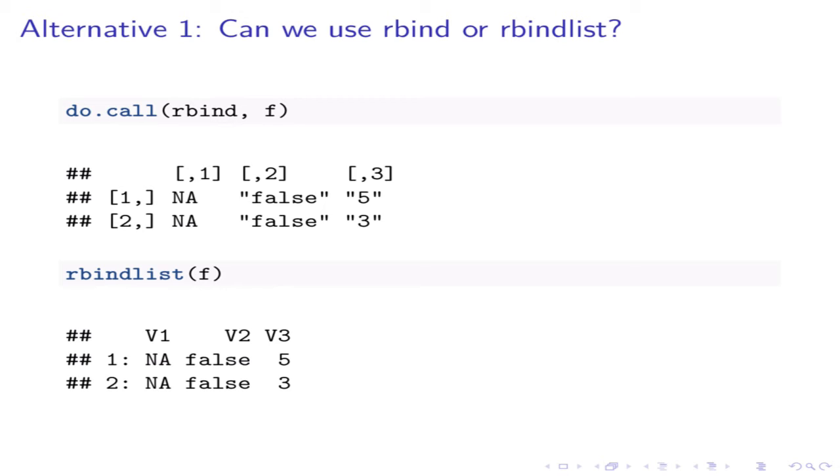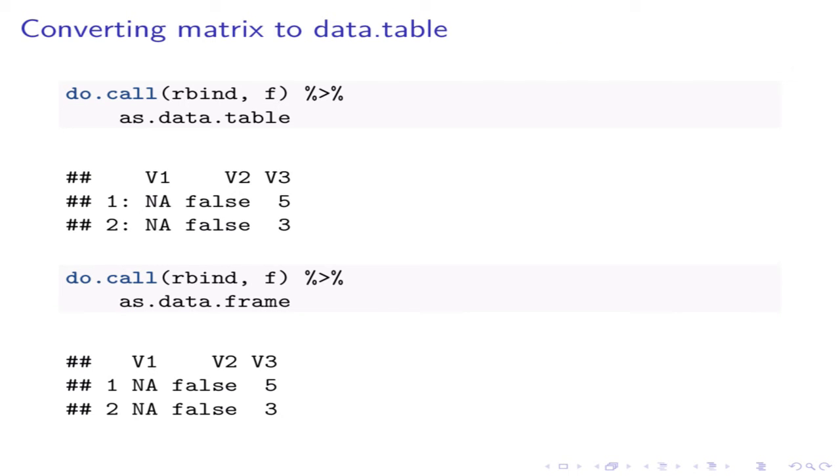Note that there is a difference in the results of rbind and rbindlist. rbind returns a matrix, whereas rbindlist returns a data table. So when we use rbind, we have to convert this matrix into a data table with an additional operation. To convert the matrix into a data frame or data table, we need to use as.data.table or as.data.frame functions.